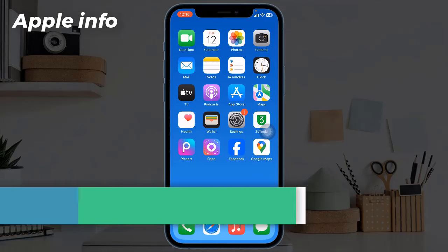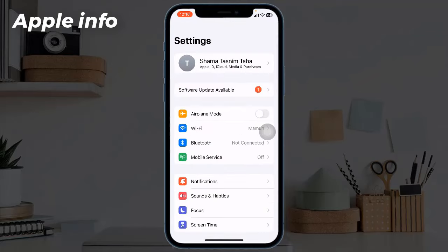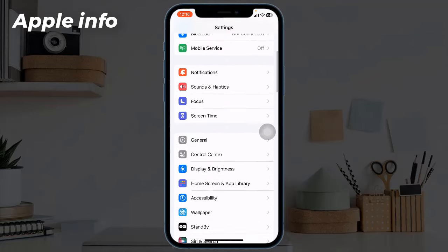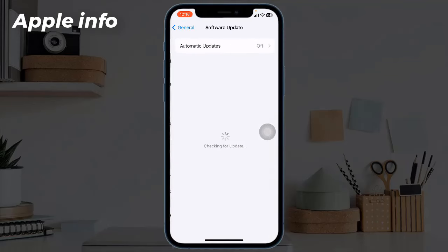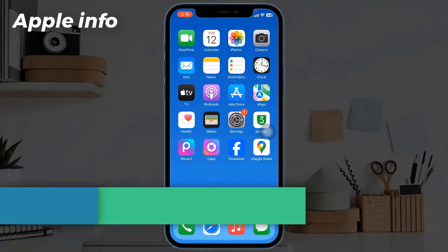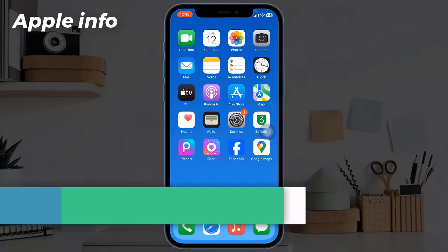To install the latest iOS update, launch the Settings app, find and tap on General, then tap on Software Update. Tap Update Now if an update is available.